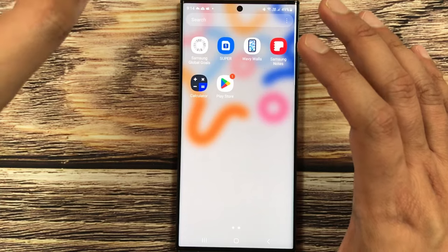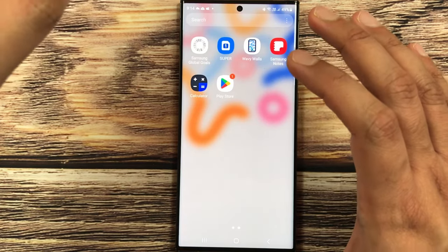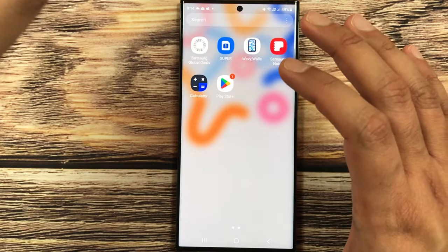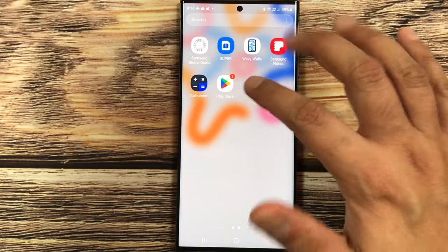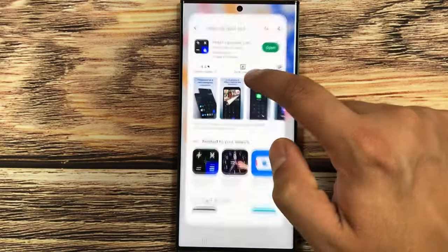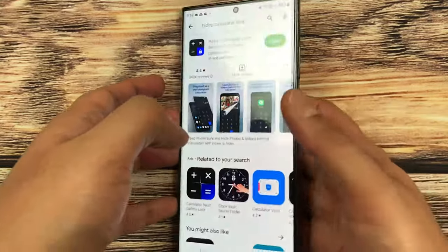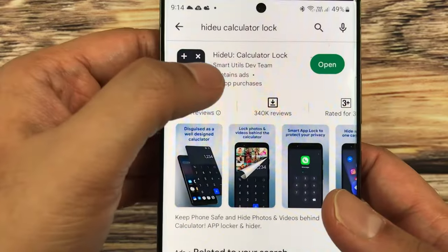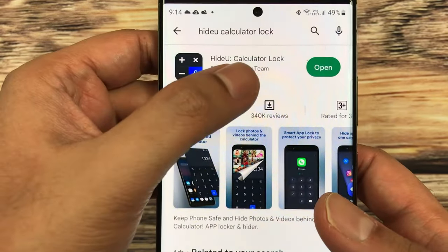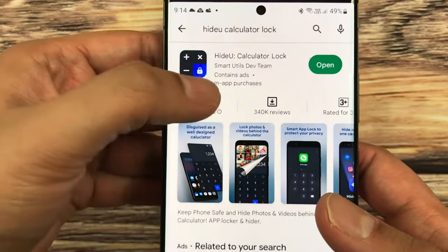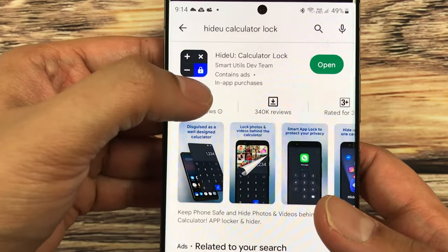I go to the Play Store, and this is the app that I am going to talk about: Hide You Calculator Lock, and this is the description.